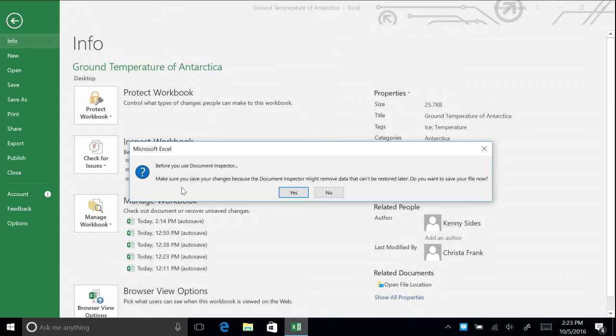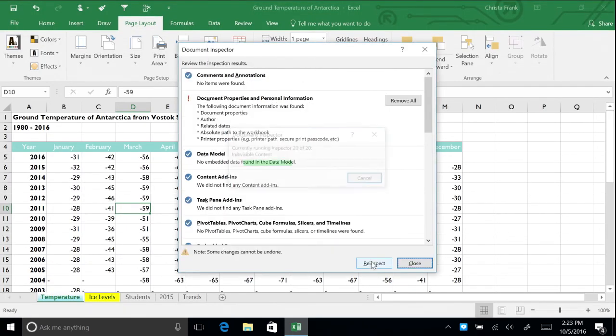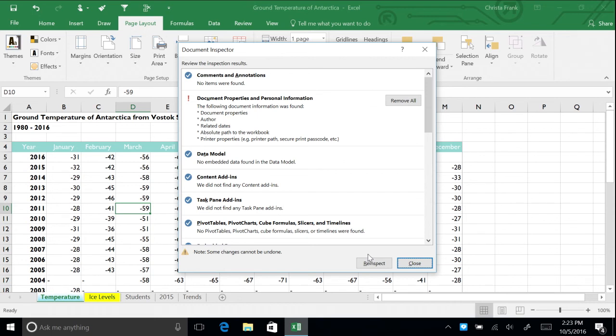On the Document Inspector box, click Inspect. This document contains personal information, such as the author name and dates. Click Remove All.